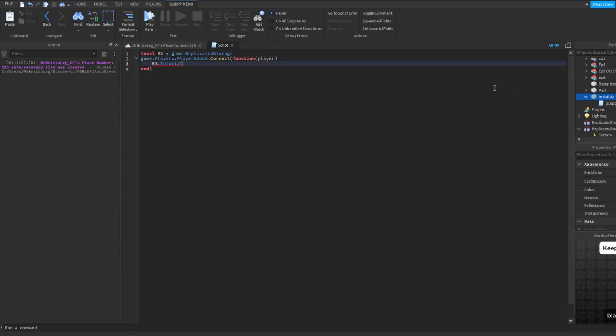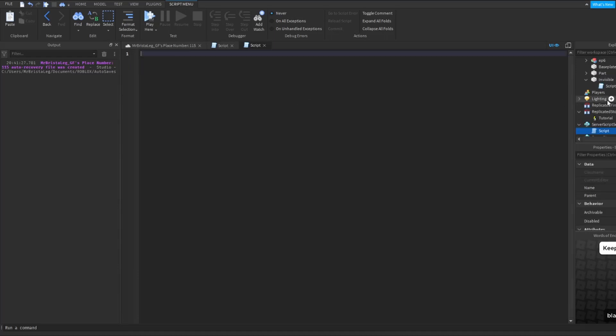Colon FireServer. Now this basically fires the remote event, so once this line has been processed it is going to fire this. What I'm going to do is just insert a script in ServerScriptService.